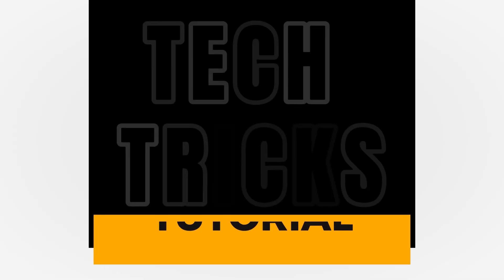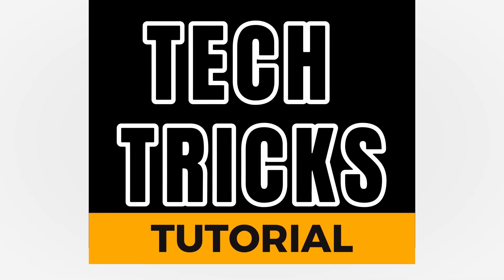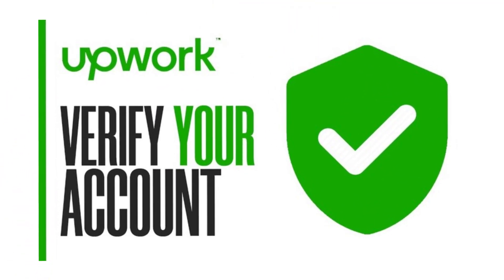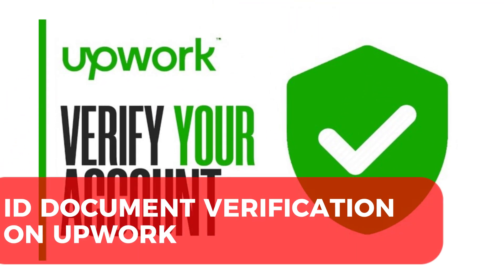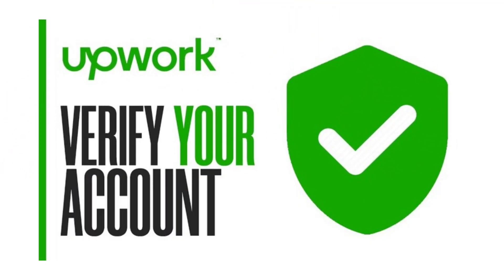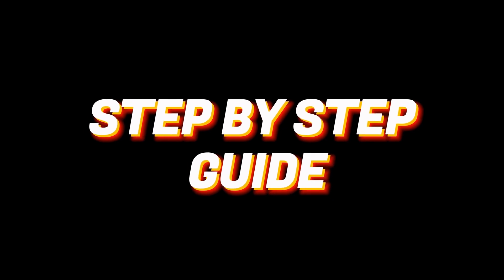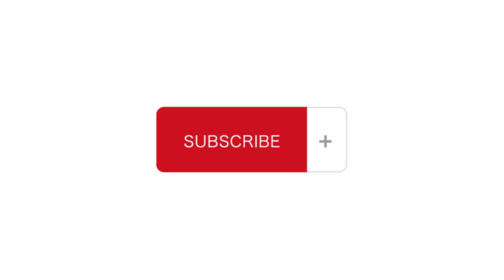Hey guys, welcome to Tectrix Tutorial. Today we're going to talk about ID document verification on Upwork. It's a step-by-step guide to follow easily. Don't forget to hit the like and subscribe button, so let's dive right in.